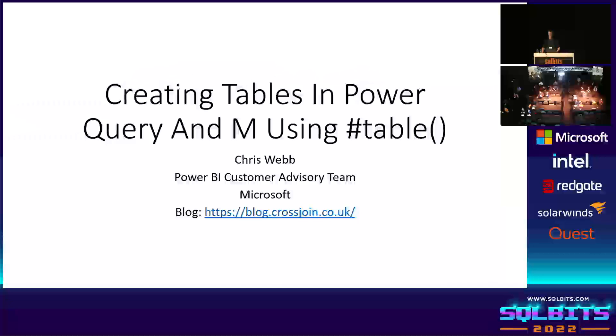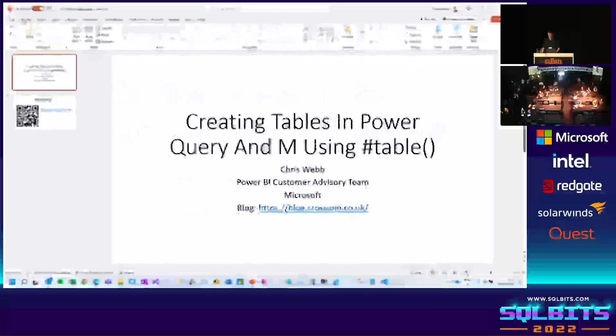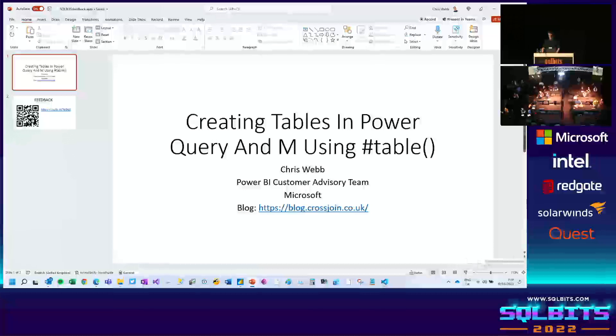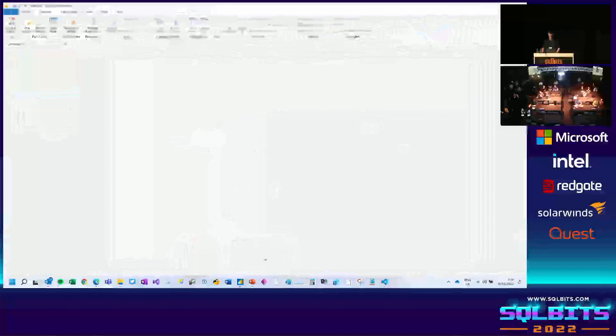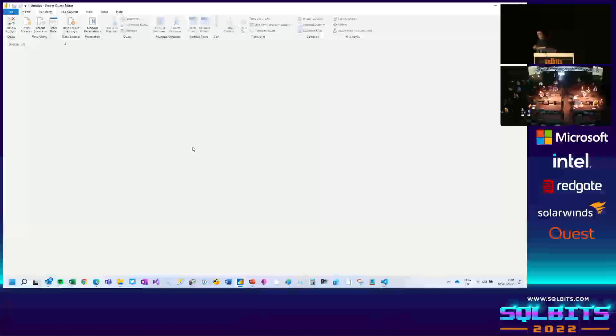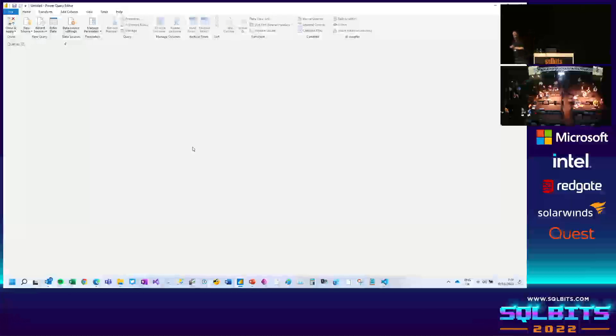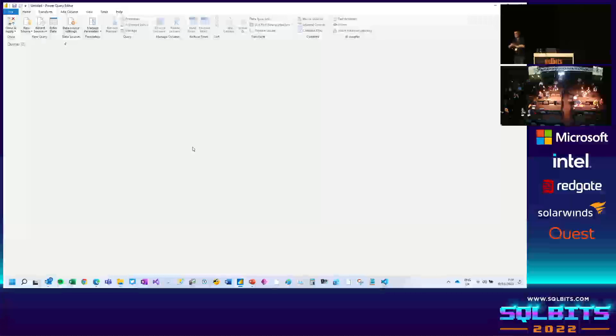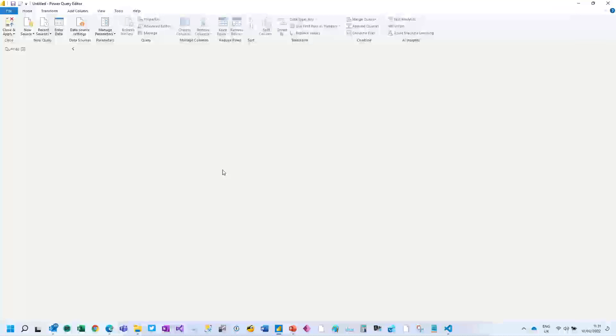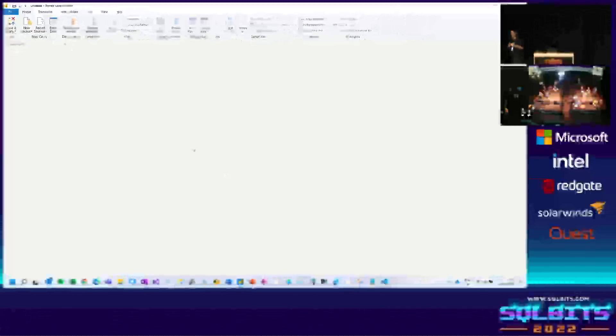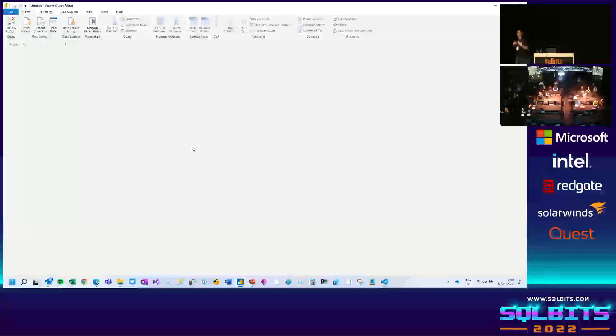So I will let everybody still trickle in before I start. And let's go to Power BI Desktop. Let's go to the Power Query Editor. Now, like I said, this session is about creating tables out of thin air, with no source. Most of the time, in the world of Power Query, we are connecting to a data source and we're loading data from the source.